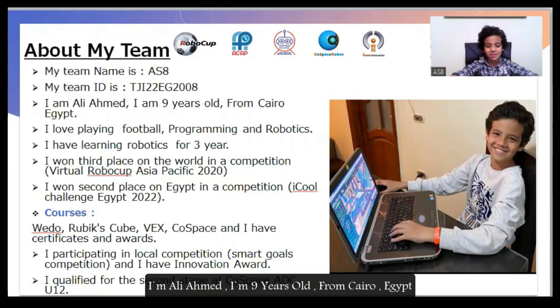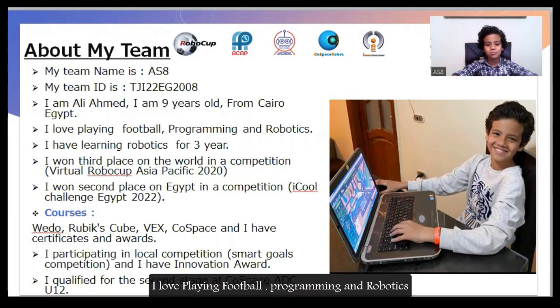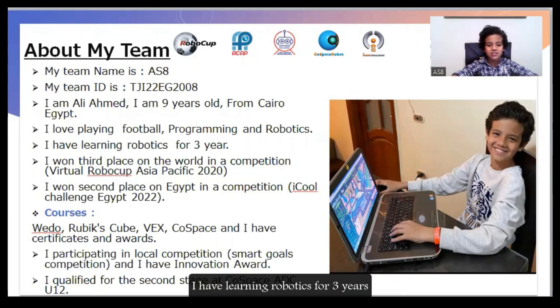I am Ari Ahmed. I am nine years old, from China. I love doing virtual programming and books. I have learned robotics for three years.